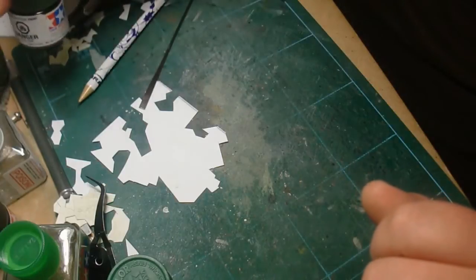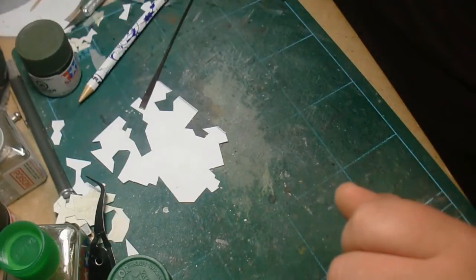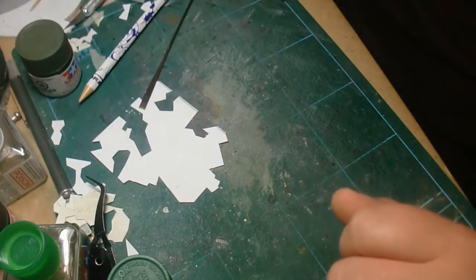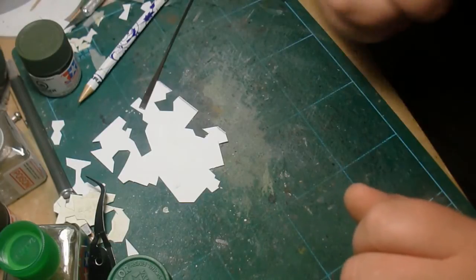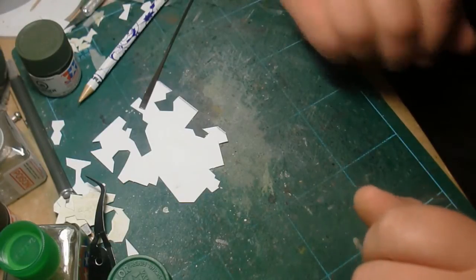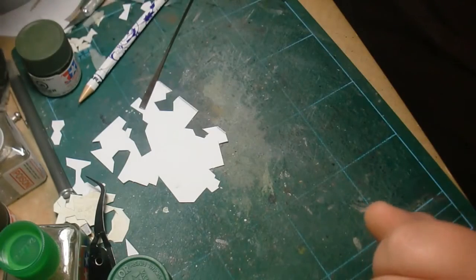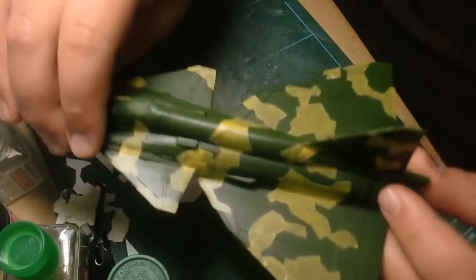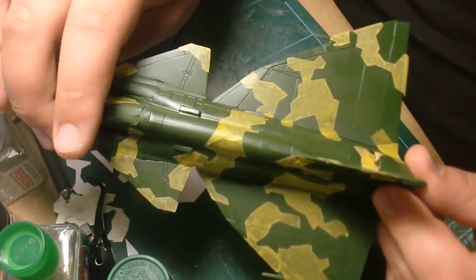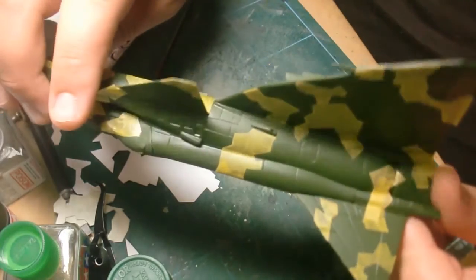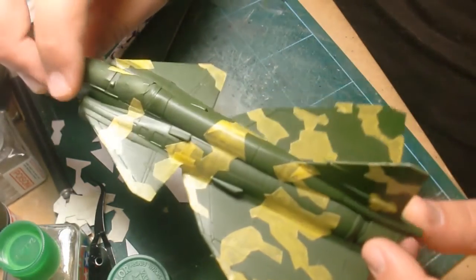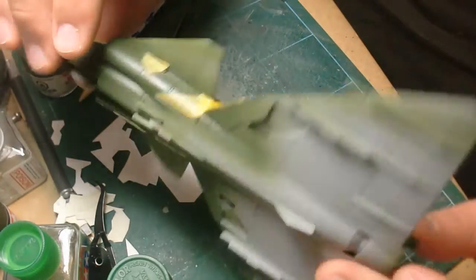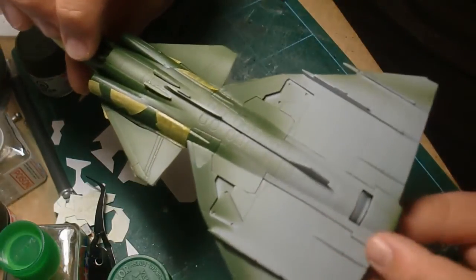All right, this is going to be take two of this video because the last one I did was far, far too long. I rambled on for almost ten minutes, so I'm hoping not to do that this time. Here's the plane so far. I taped it all up here like this. It looks pretty disastrous at the moment. So I'll show you guys what I did here.